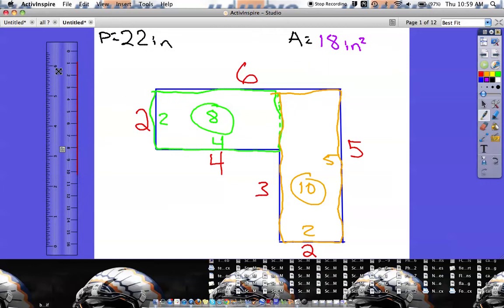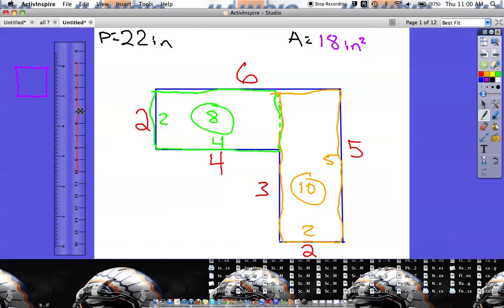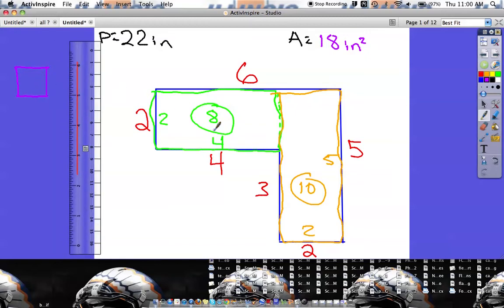That means we can fit 18 square inches inside this shape. A square inch is a small unit square — we're saying 18 of those fit inside. You could have made the horizontal cut instead and you'd still get the same total, so it really doesn't matter which way you cut it.